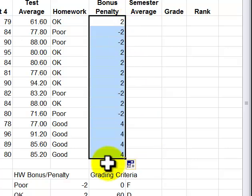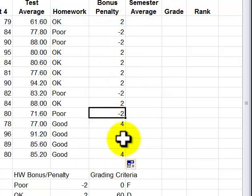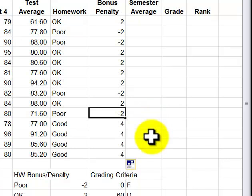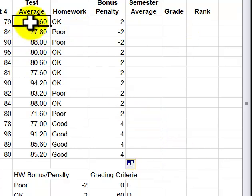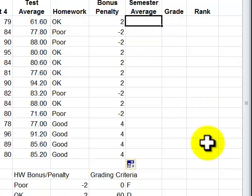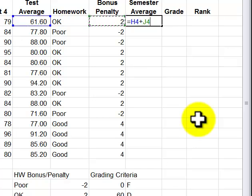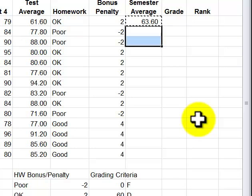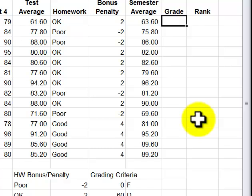I did the test averages already for you or where you're working with this times this absolute here. Other things you can do on your own, semester average, all you have to do is add this here. Now I want to do the grade, then we're going to do the ranking then we're done.